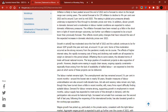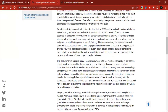Growth in activity has moderated since the first half of 2022, and the outlook continues to be for slower GDP growth this year and next at around 1.5%. Some of this moderation occurred as the strong recovery from the pandemic mostly ran its course. The effects of higher interest rates, the rapidly increasing cost of living, and declining real wealth are all expected to weigh on demand. However, the elevated terms of trade will boost national income, and a large pipeline of investment projects is also supportive of growth. Capacity constraints, especially from the lack of skilled labor, are expected to limit the pace at which some projects can be delivered.